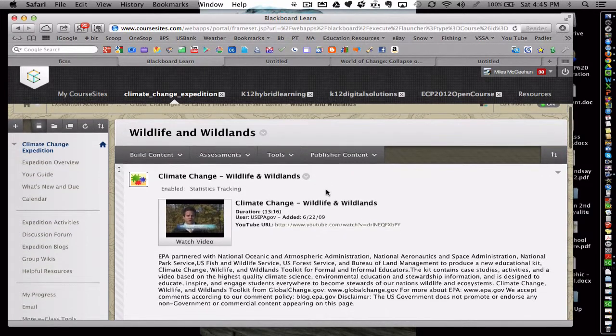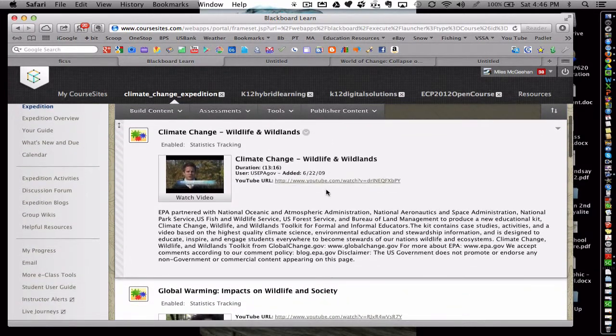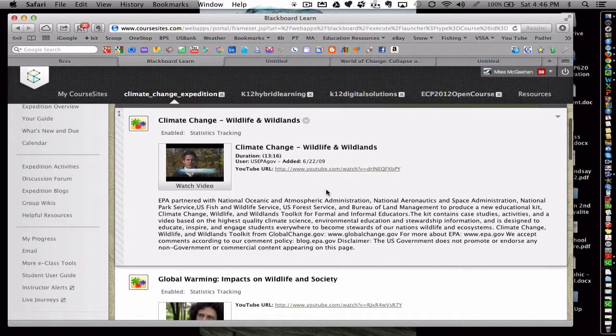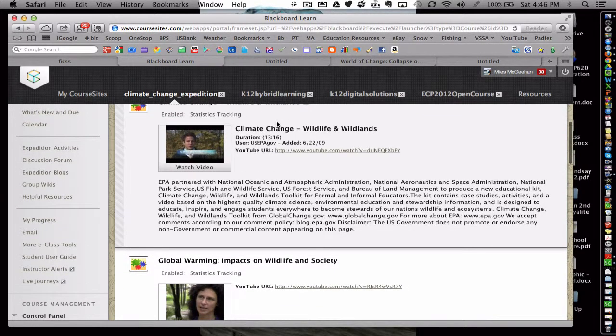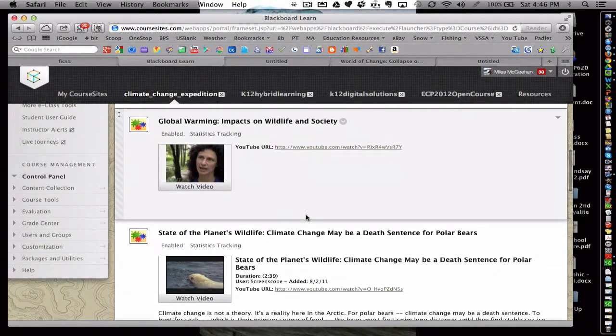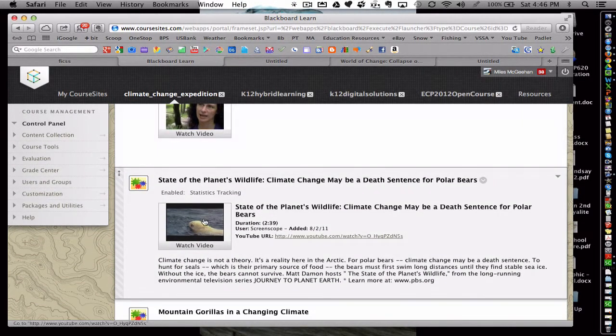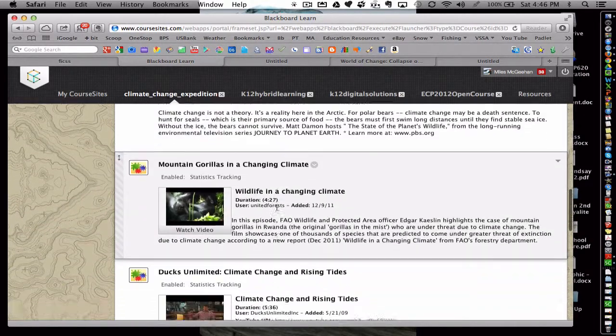Now each folder has a wide variety of different topics that the students can choose from. Here's a short video on wildlife and wildlands from an EPA scientist, another scientist on wildlife and society, polar bear issues, mountain gorillas, even a biologist working for Ducks Unlimited.